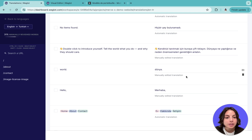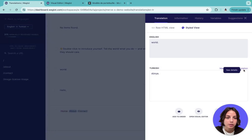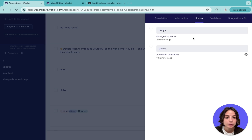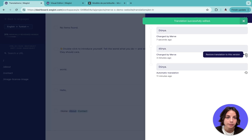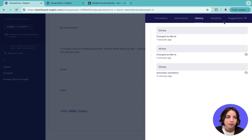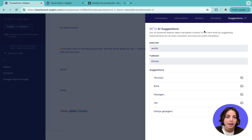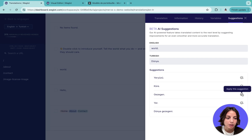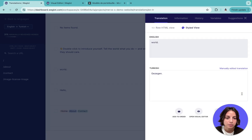For each translation, you can get more information by clicking the 'see details' icon. For example, you can retrieve an older version of a translation by clicking here. Or you can have AI suggest different translation options, and if you like one, you can select it and it replaces your current translation with the alternative.